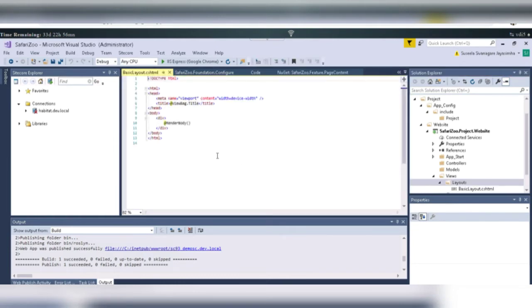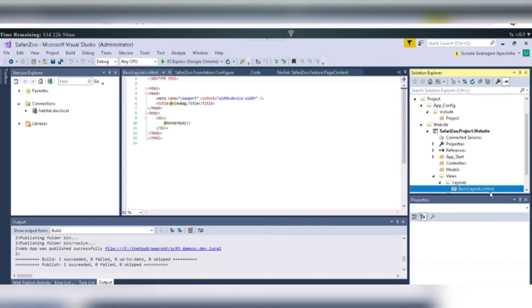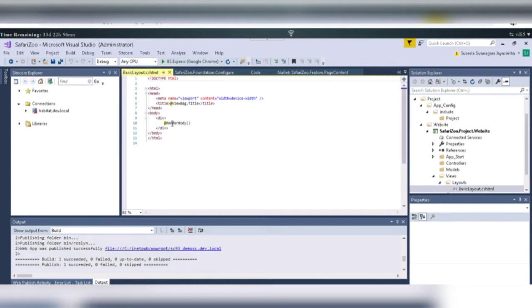We got this right. If we select this, basically, a .cshtml, then we got this. So, on the body, we can add anything. Like, we can place the placeholders.